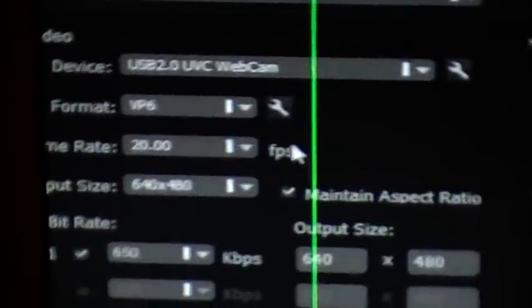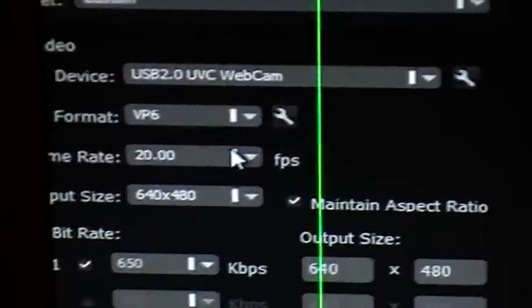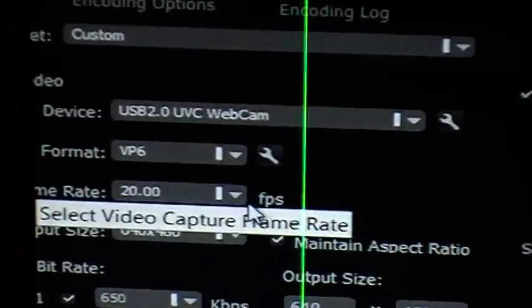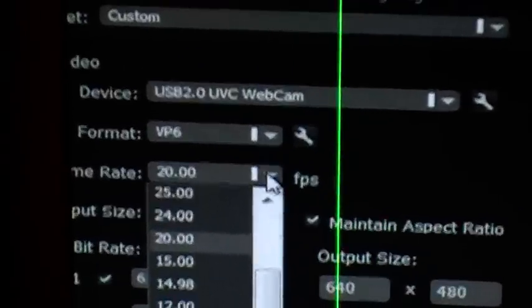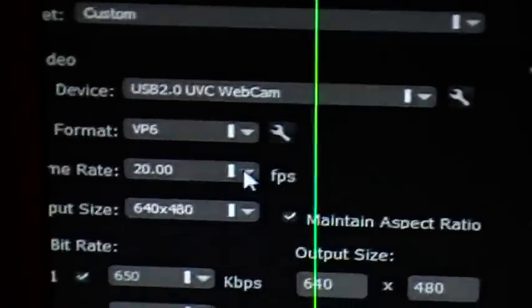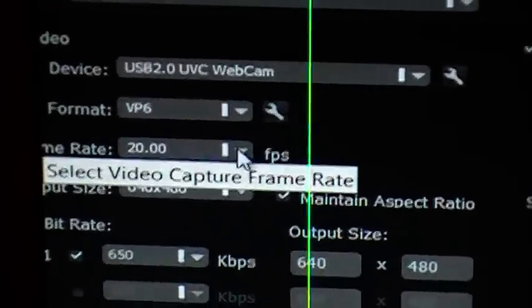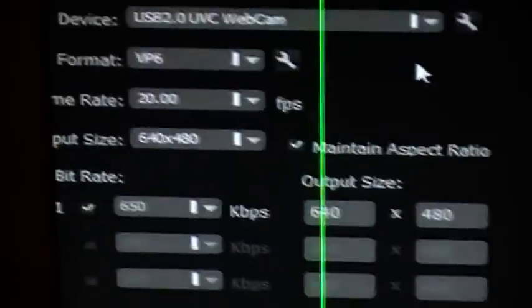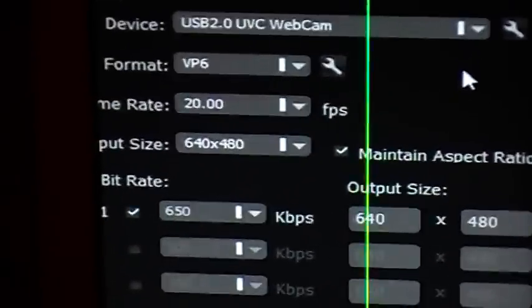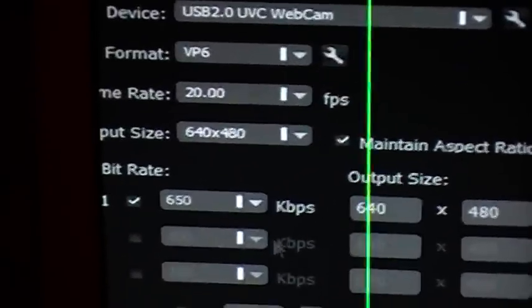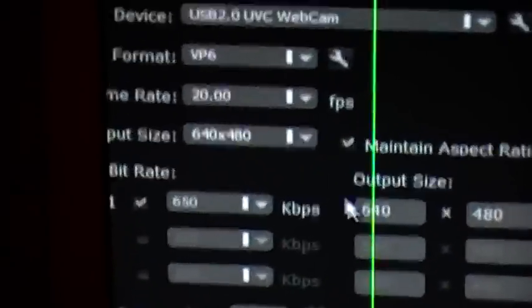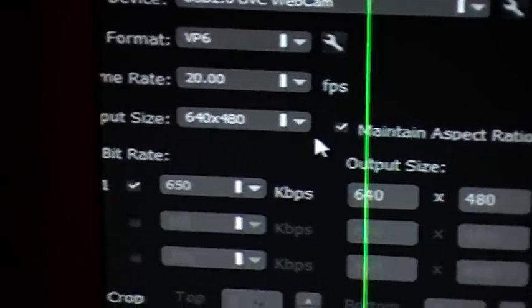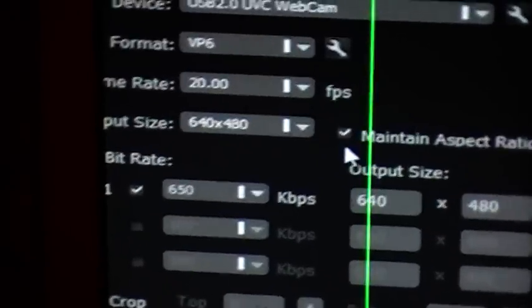Underneath that is the frame rate. I have mine set at 20 here. I suggest you try 15 first, bring it up to 24, 25, bring it up as high as you can depending on what kind of computer you have. My output size is 640 by 480 and I've maintained aspect ratio clicked.